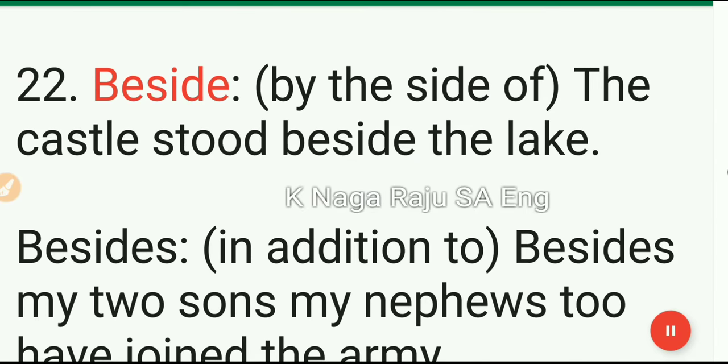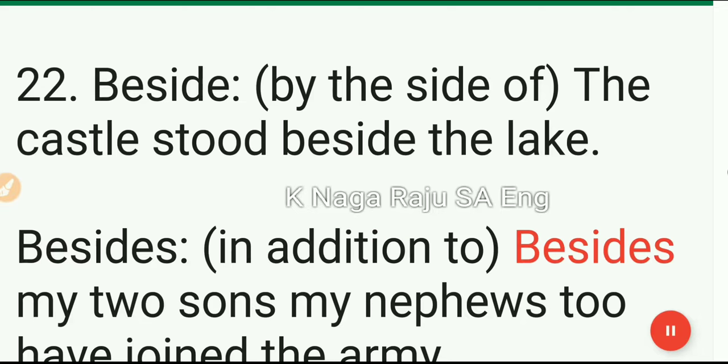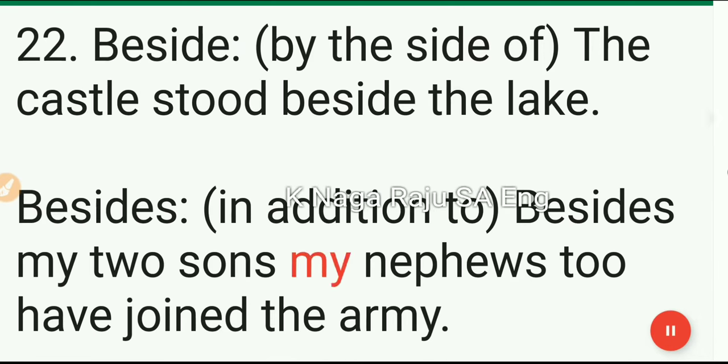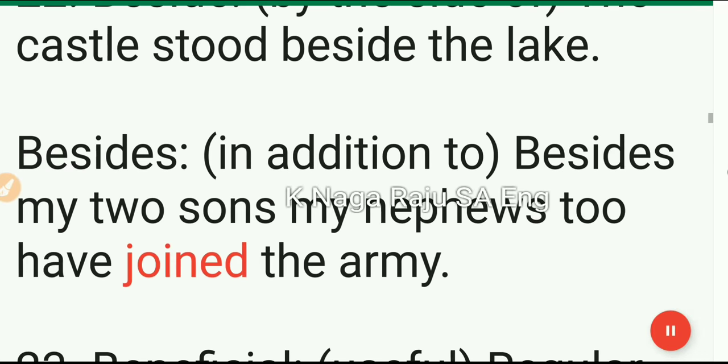22. Beside: by the side of. The castle stood beside the lake. 23. Besides: in addition to. Besides my two sons, my nephews too have joined the army.